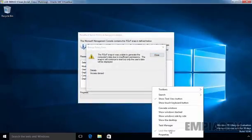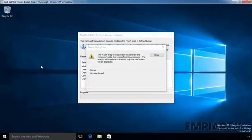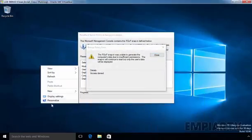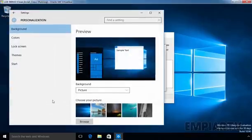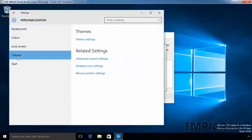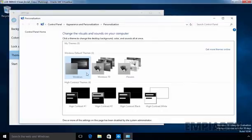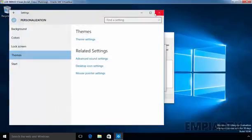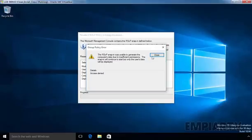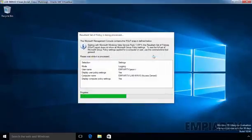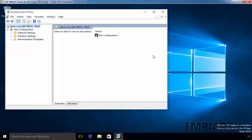Now if you see the result, the taskbar is currently locked and if you try to change the theme, as you can see, we are not able to change the theme. That means both policies are applying on our user named JSON-ROI.